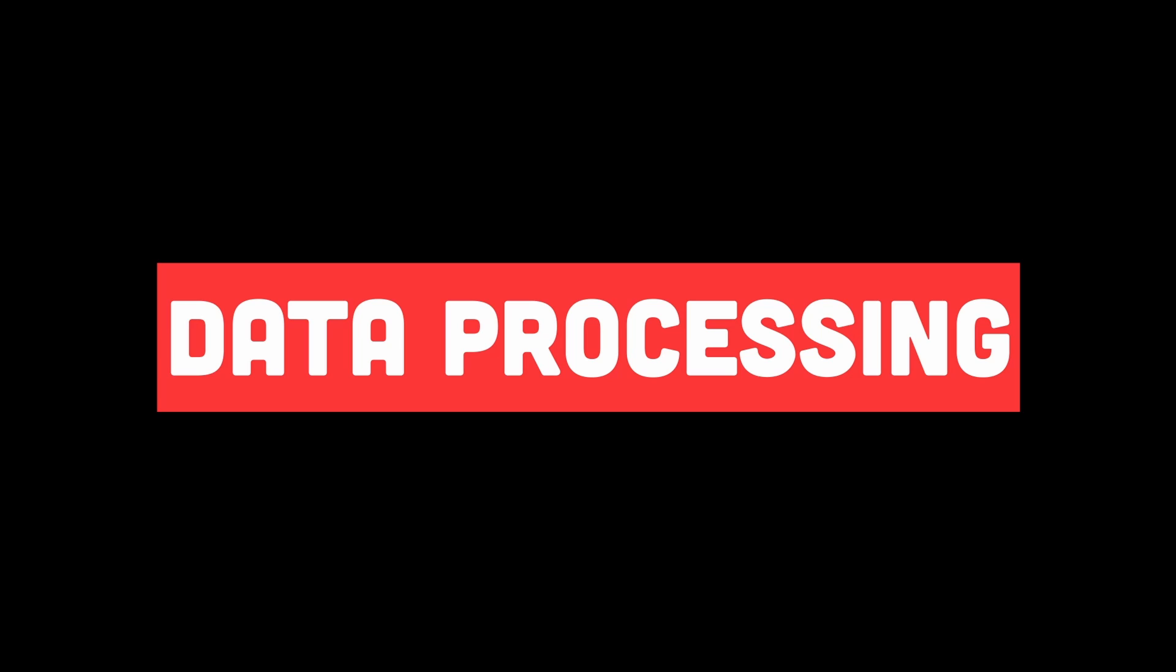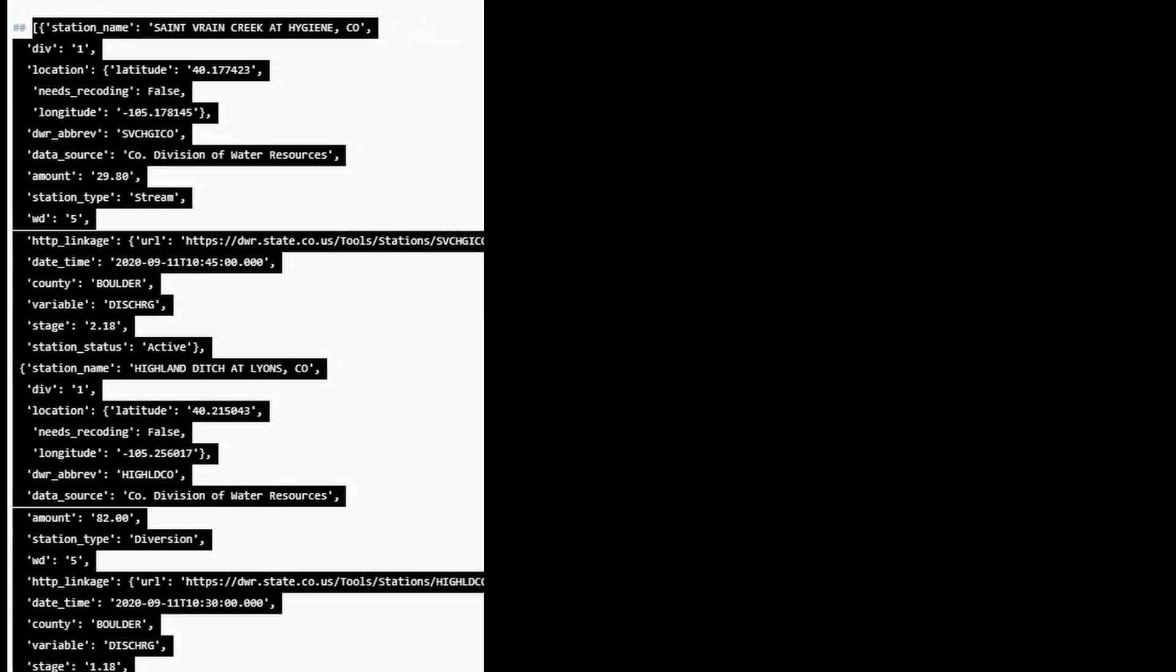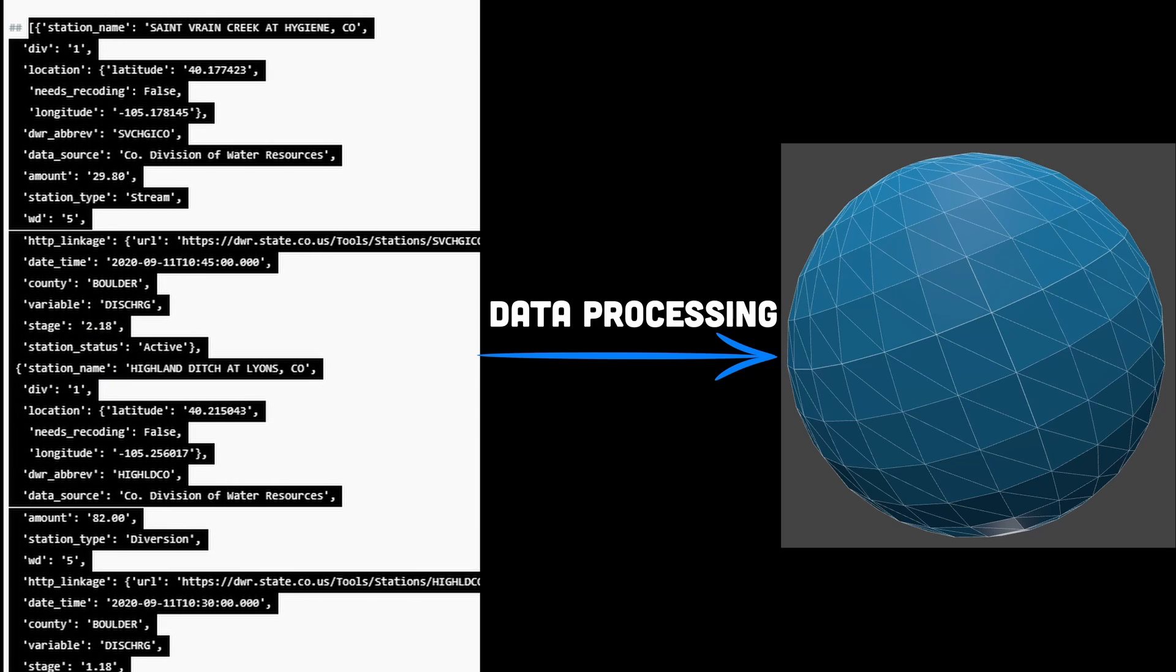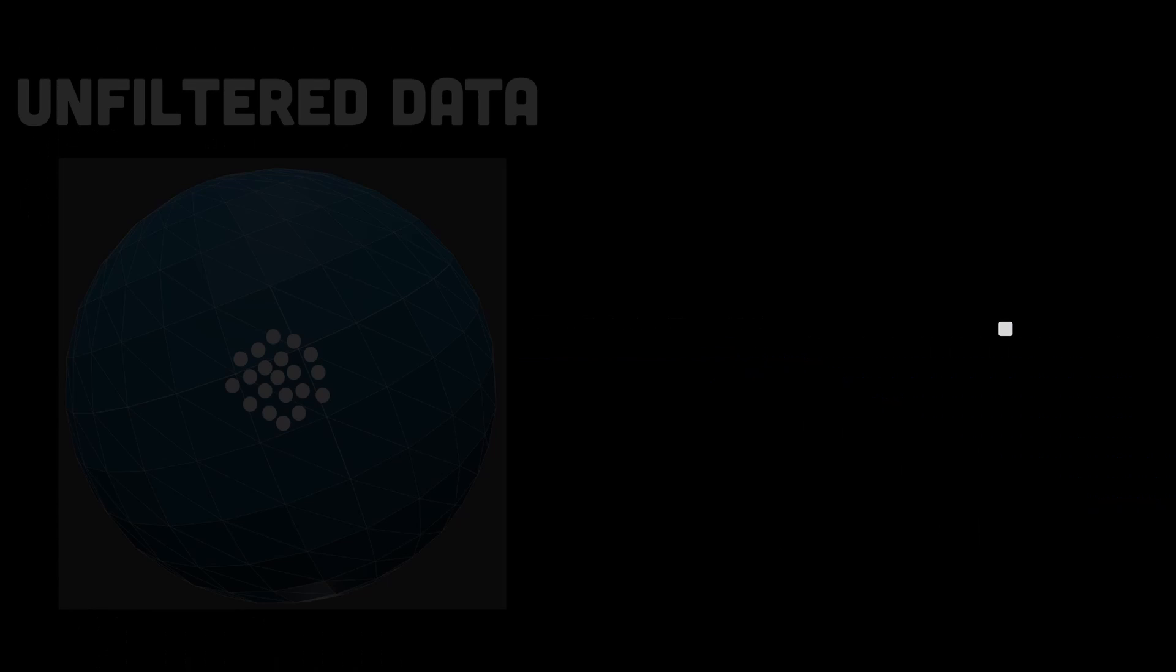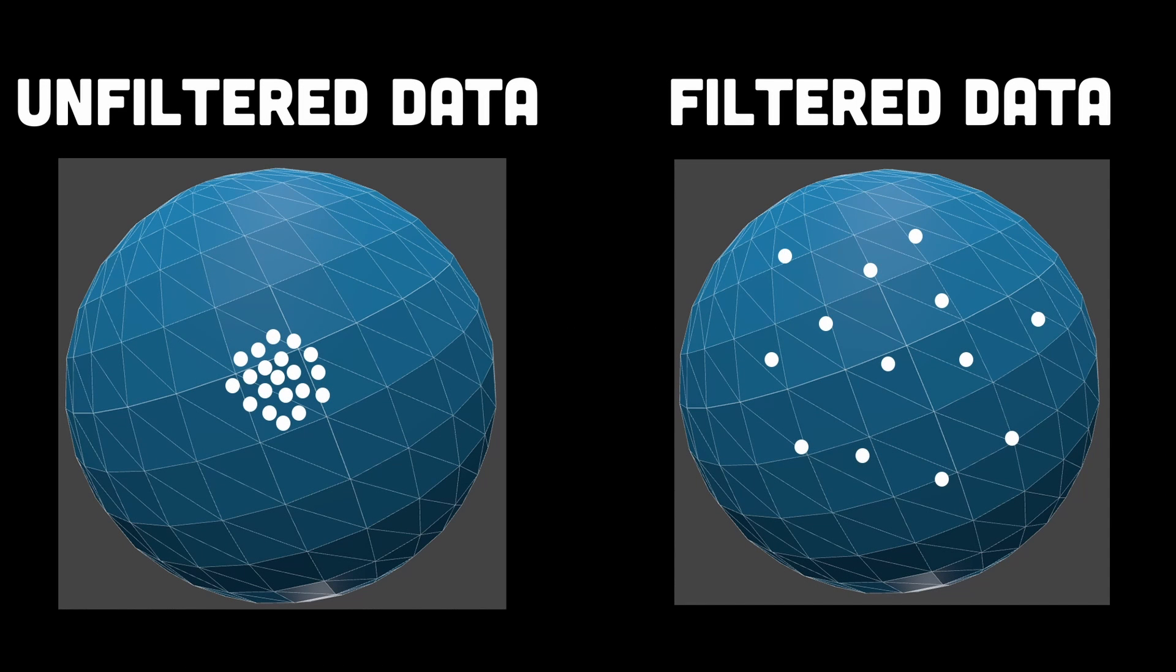Step 4 would be data processing. So once the commit data is fetched, it needs to be processed to determine the corresponding locations on the 3D earth globe. This could involve converting the geolocation data like latitude and longitude into 3D coordinates that can be used to position the commits on the globe's surface. GitHub may also need to clear up or filter the commit data to control the density of the visualizations and ensure a smooth and visually appealing effect instead of having a bunch of commits overlapping one another.